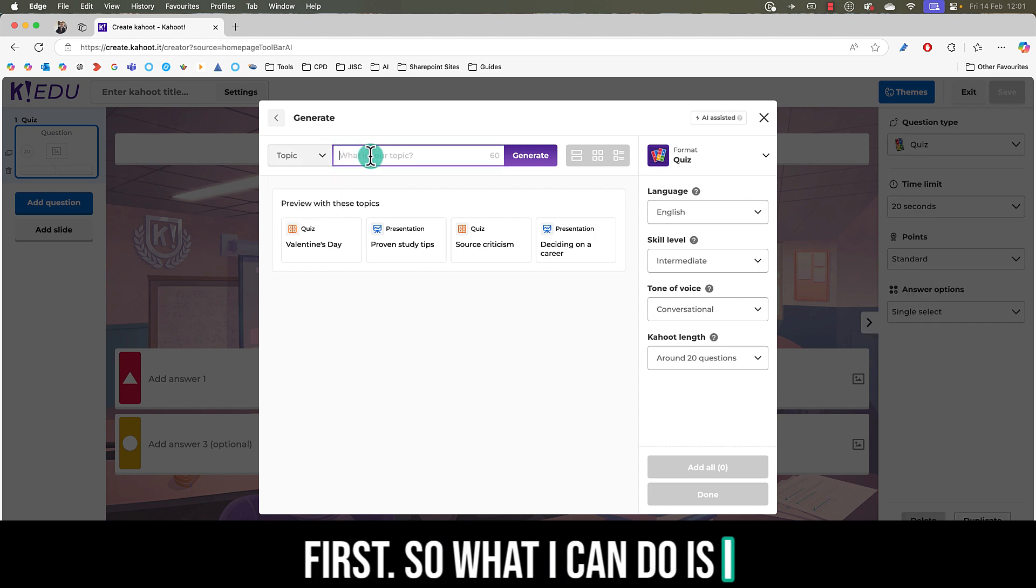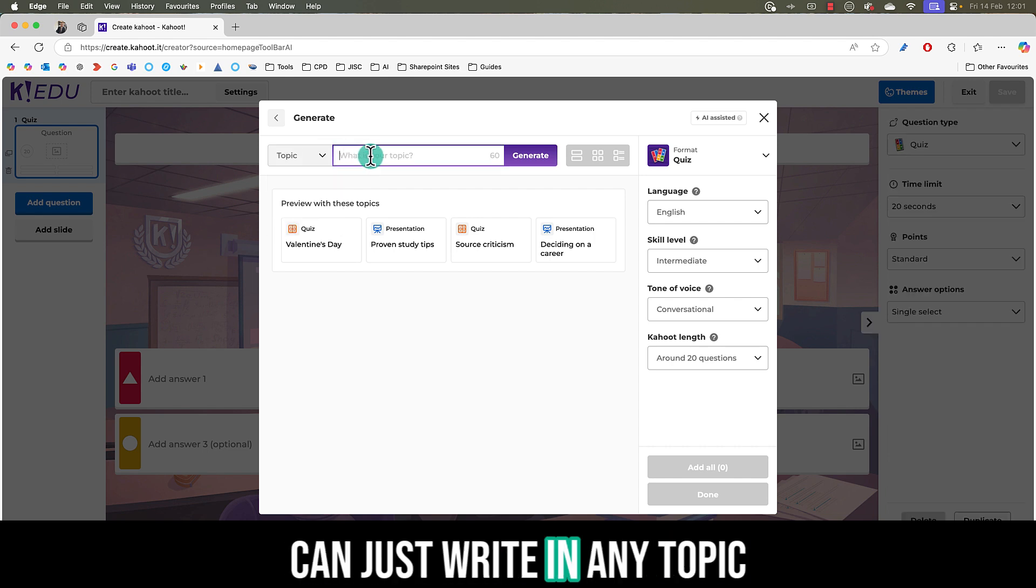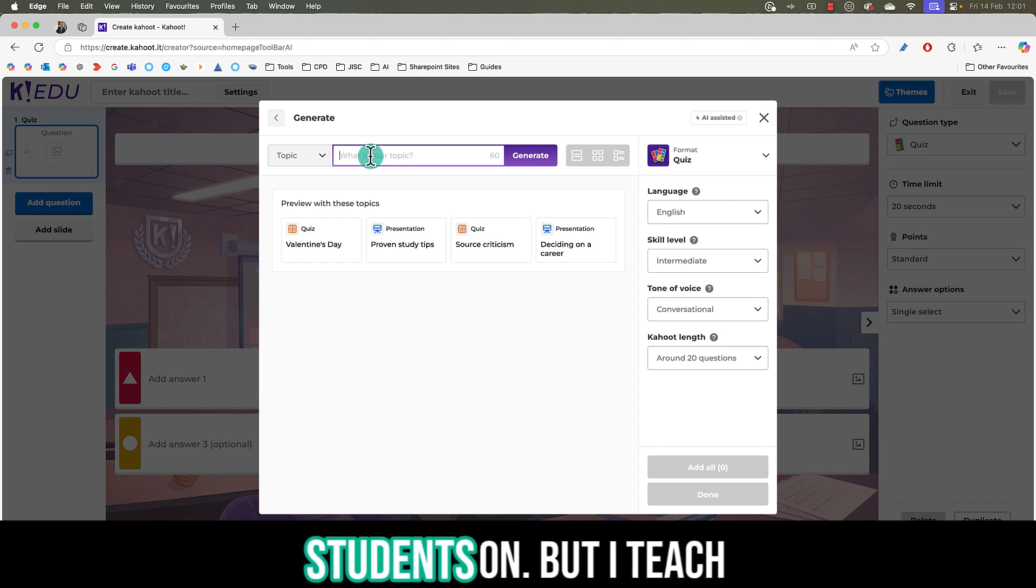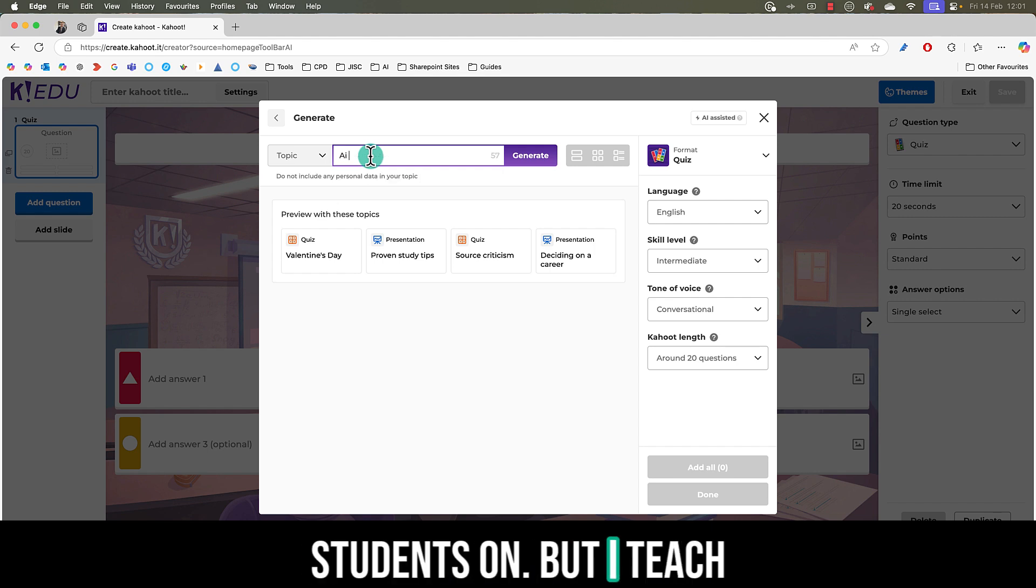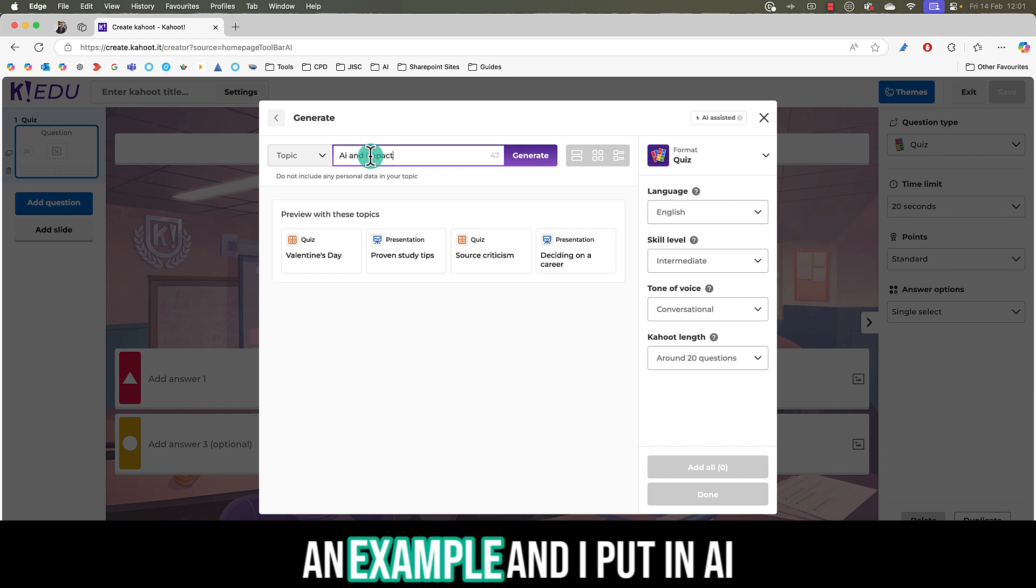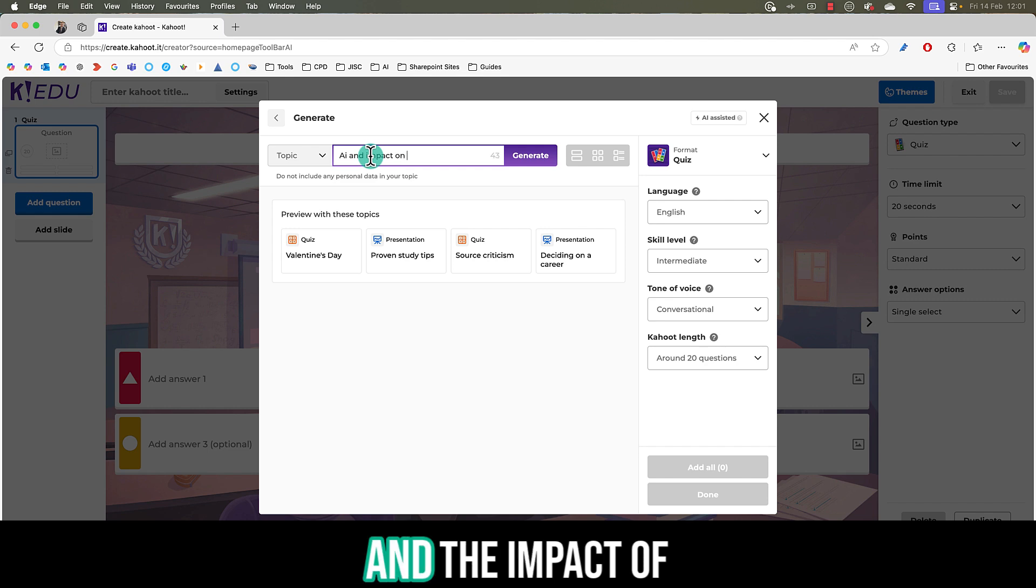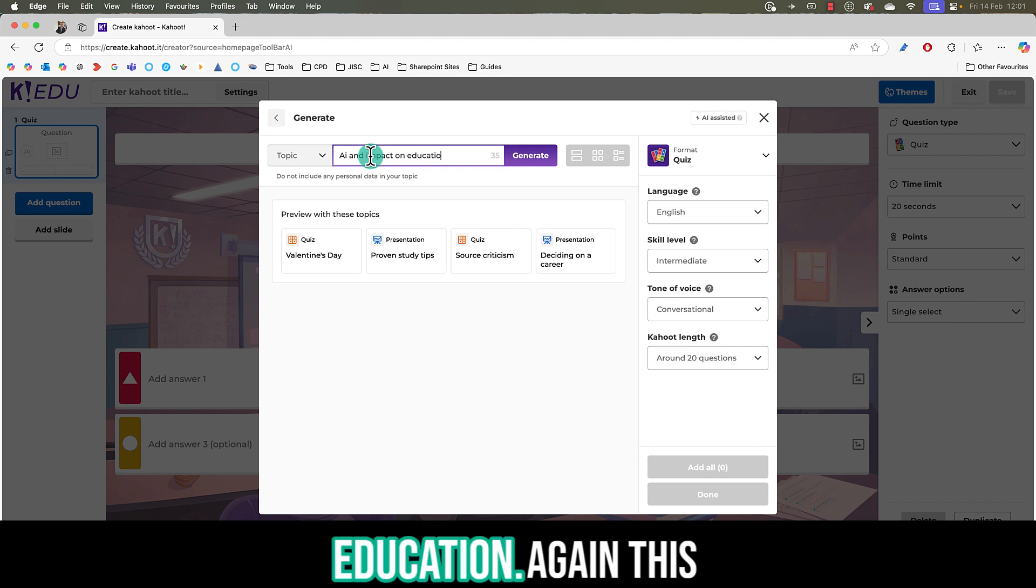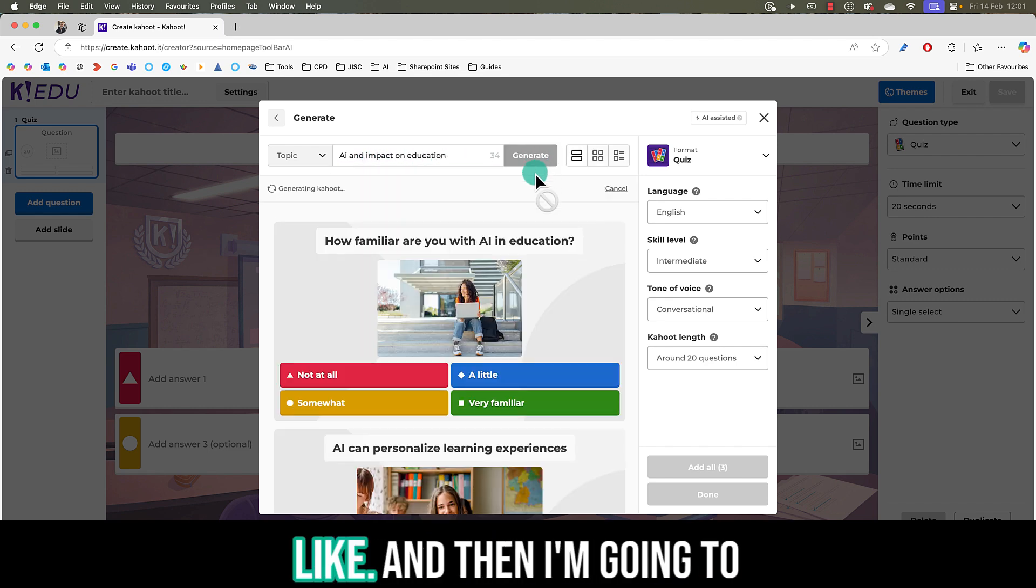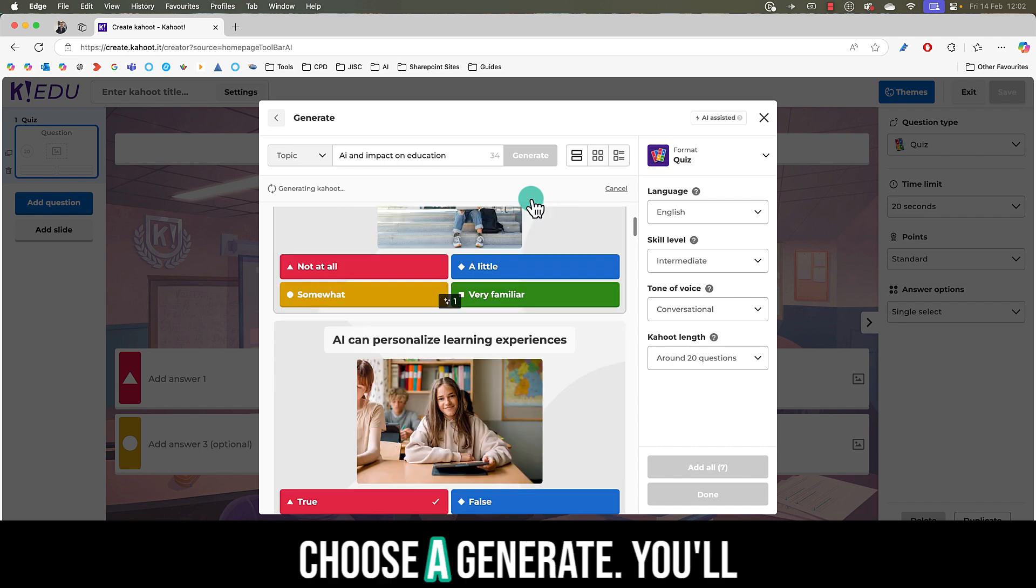What I can do is I can just write in any topic that I want to quiz my students on. I teach staff so I'm going to use that as an example and I put in AI and the impact of education. Again this could be any topic you like and then I'm going to choose generate.